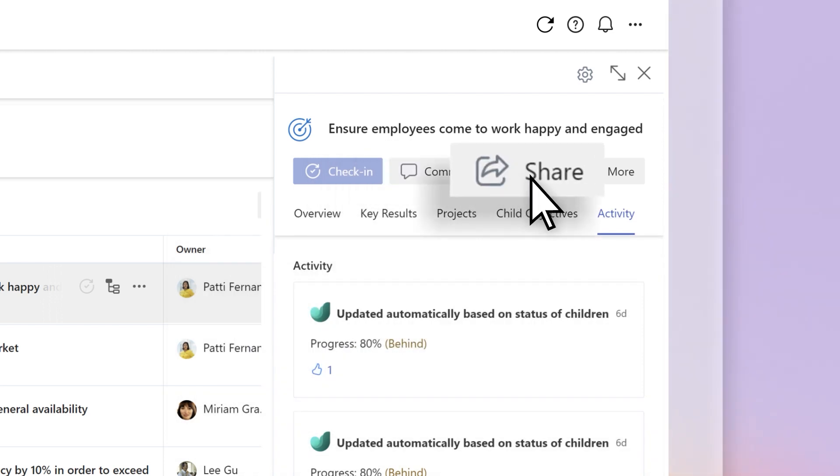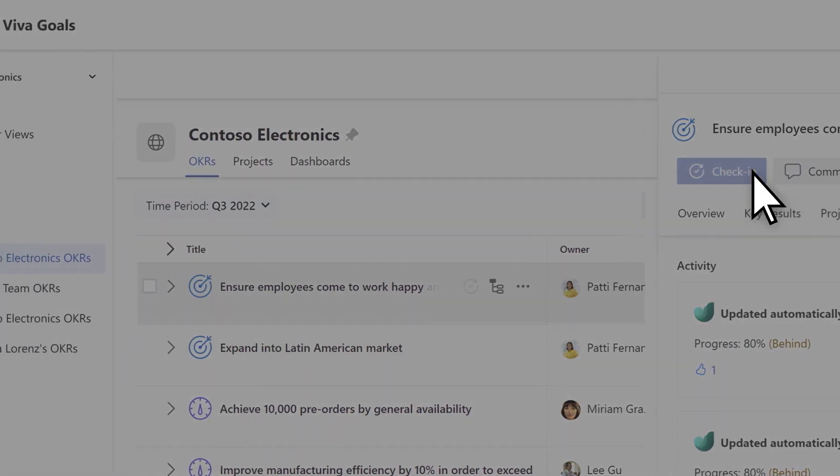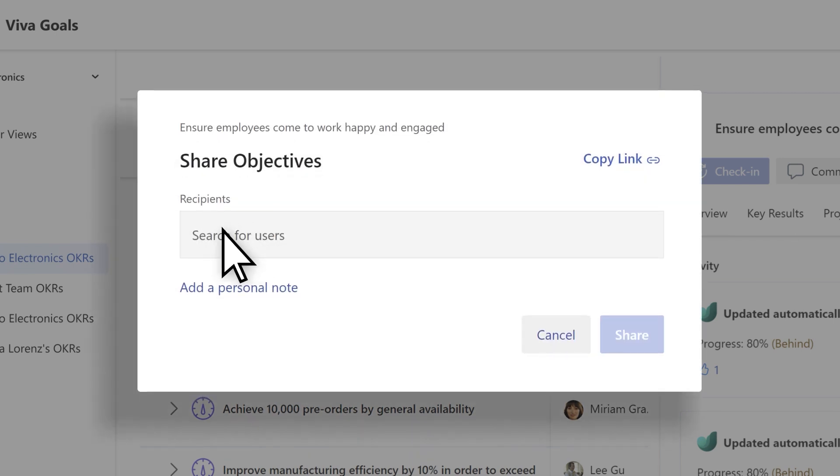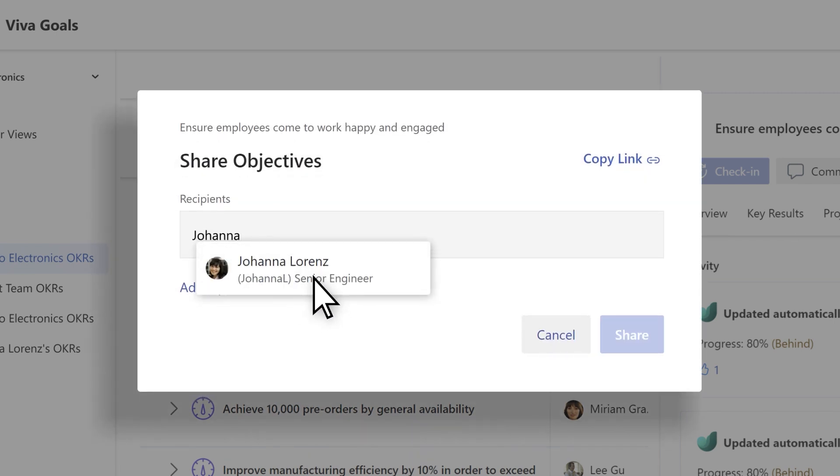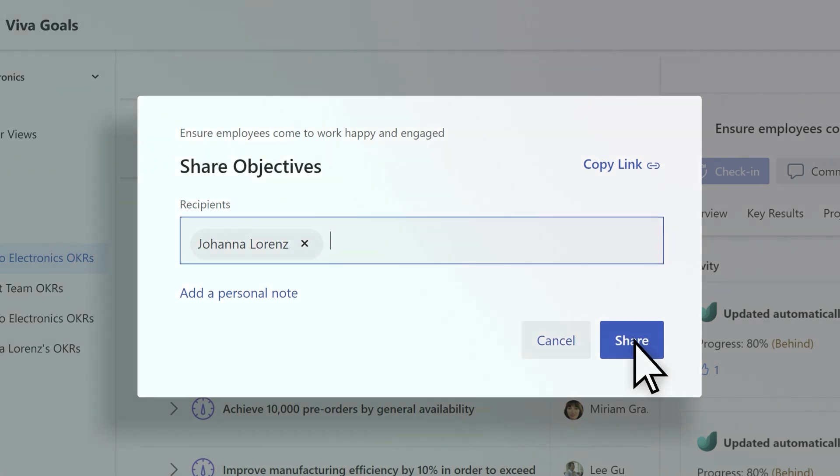Share your OKR by selecting the share button. The share objective panel opens and you can copy a link, add recipients or add a personal note to customize your share.